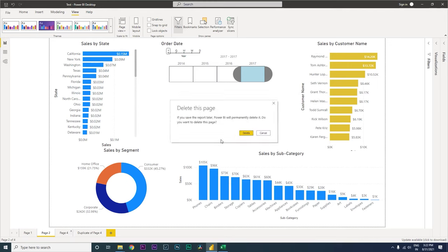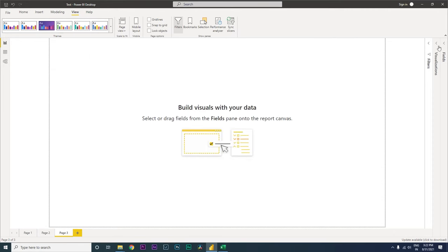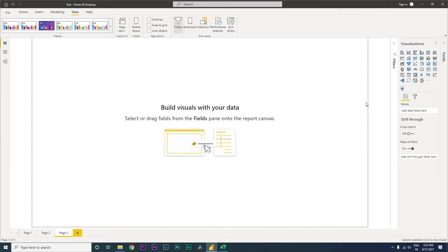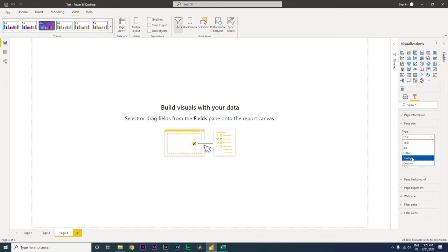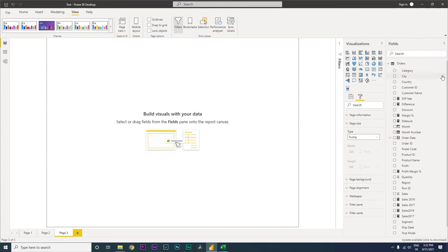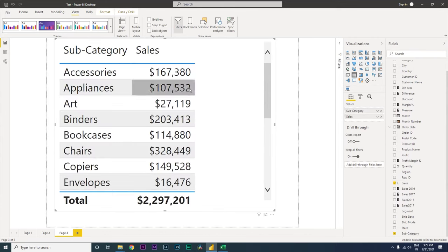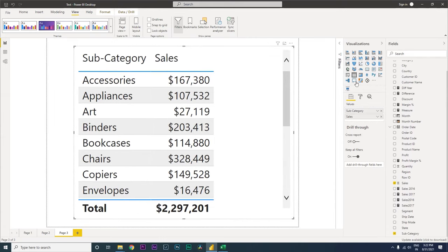So I'm going to teach you how to do this. I'll get rid of the existing tooltip pages and create a new page. From the visualization panel, go to page size and select tooltip. Now expand the fields section and bring in the subcategory column and the sales field.